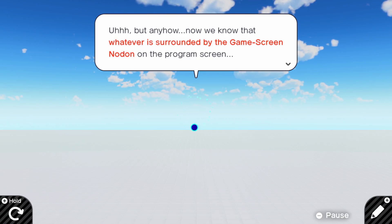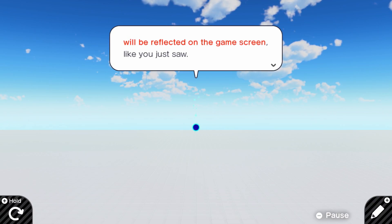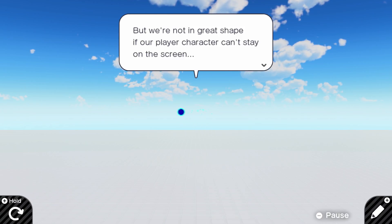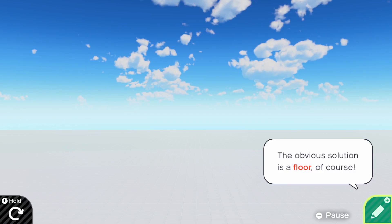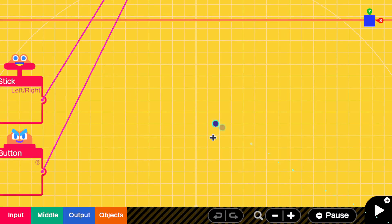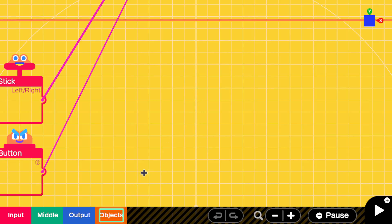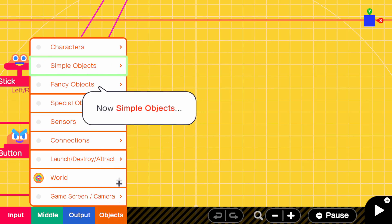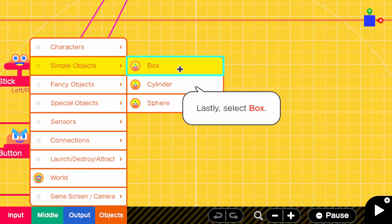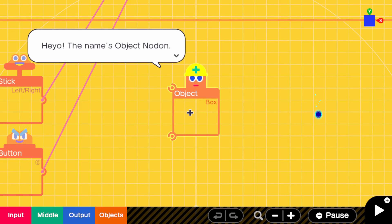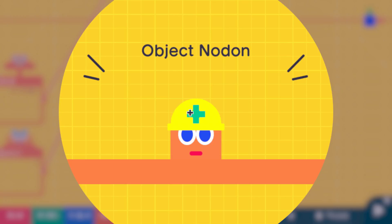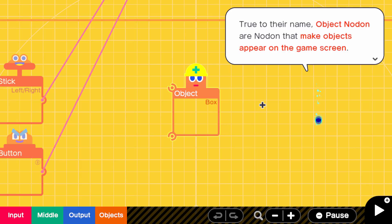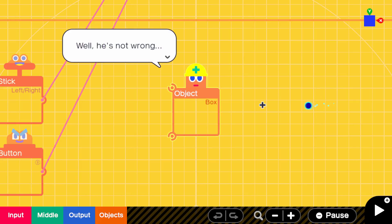Now we know that whatever is surrounded by the game screen node on the program screen will be reflected on the game screen like you just saw. But we're not in great shape if our player character can't stay on the screen. We will, of course, need an object node to make the floor. Heyo! Alpha J here. I already made that joke in the last episode. The name's Object node. True to their name, Object nodes. You know, having to say node over and over again makes me think of Udon and it's making me hungry. Me too, Matthew. Me too.